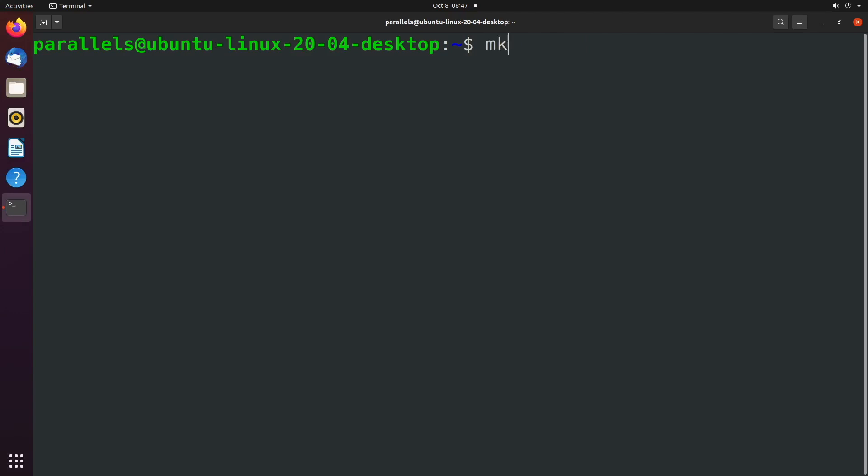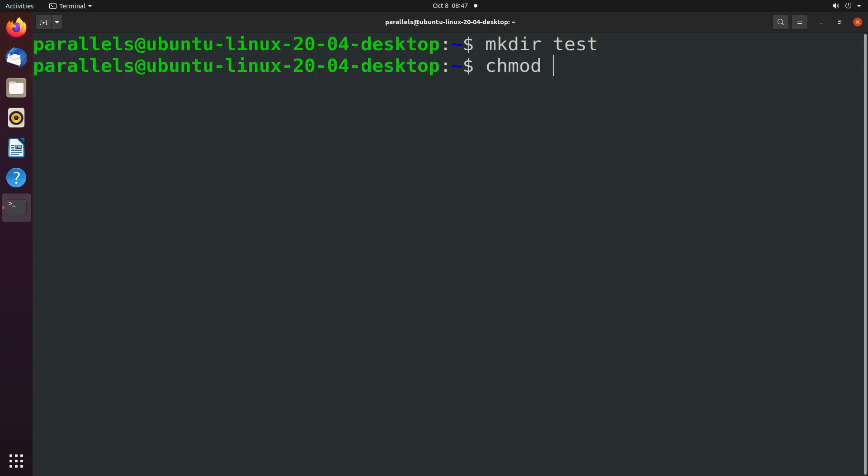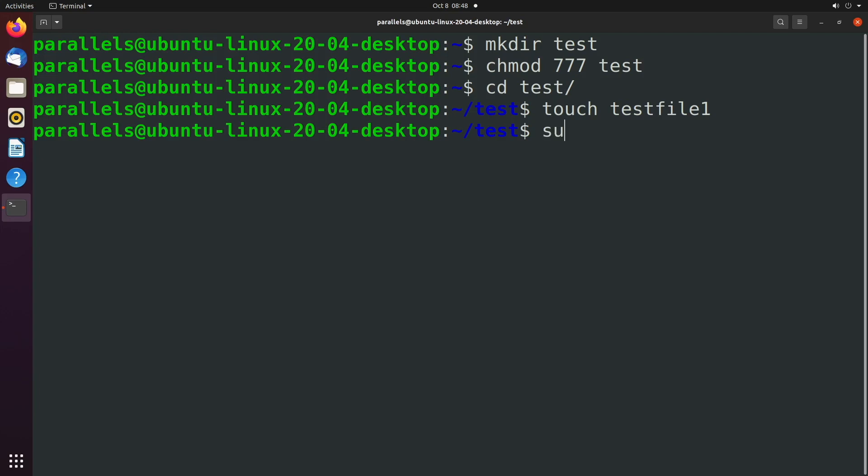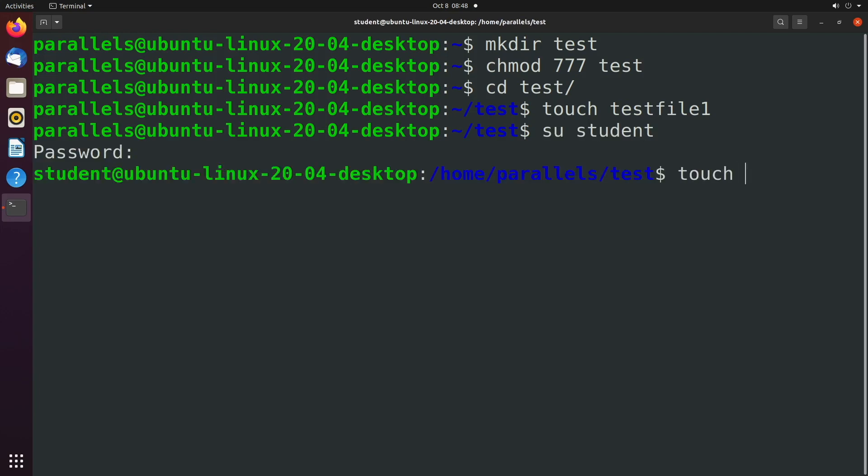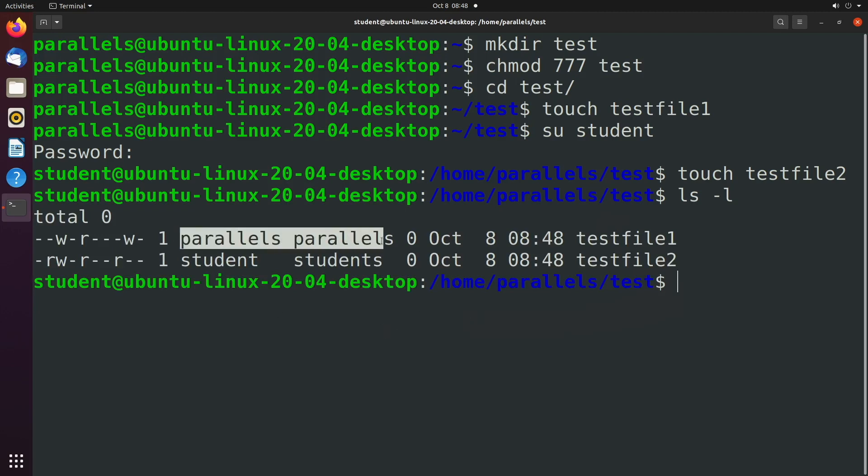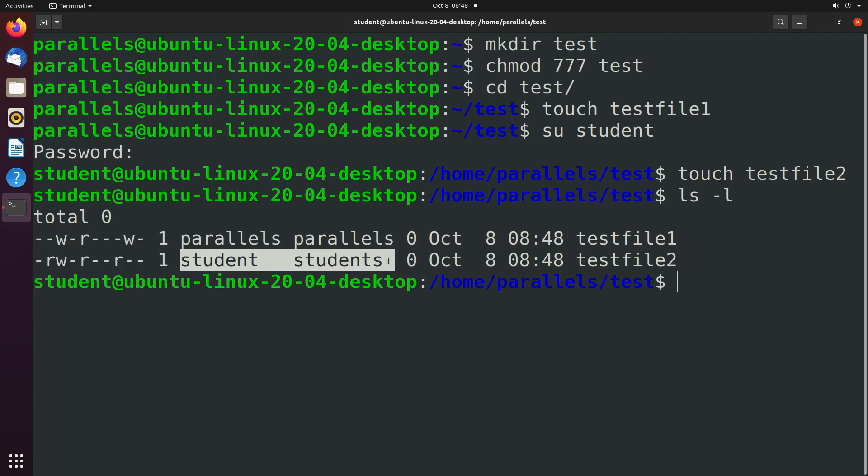So if we create a directory, we'll just call it test, and we say chmod, just for simplicity's sake I'm going to give full permissions to this directory. I'm going to change directory into test and I'm going to create a test file one and now I'm going to switch user over to another user and create test file two. When we say ls -l we can see the permissions for these files as well as the owners.